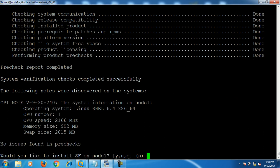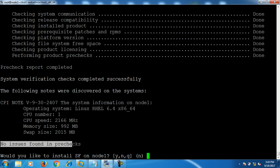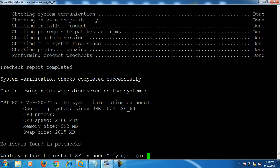Now it's doing the pre-check on this server. The pre-check report is completed and it says no issues found on this server. So would you like to install Storage Foundation on node1? Press yes and hit enter.